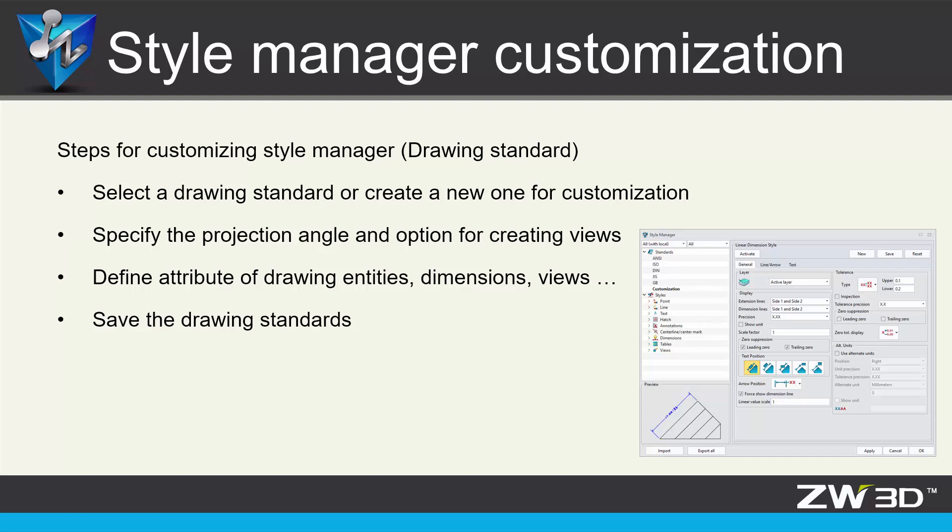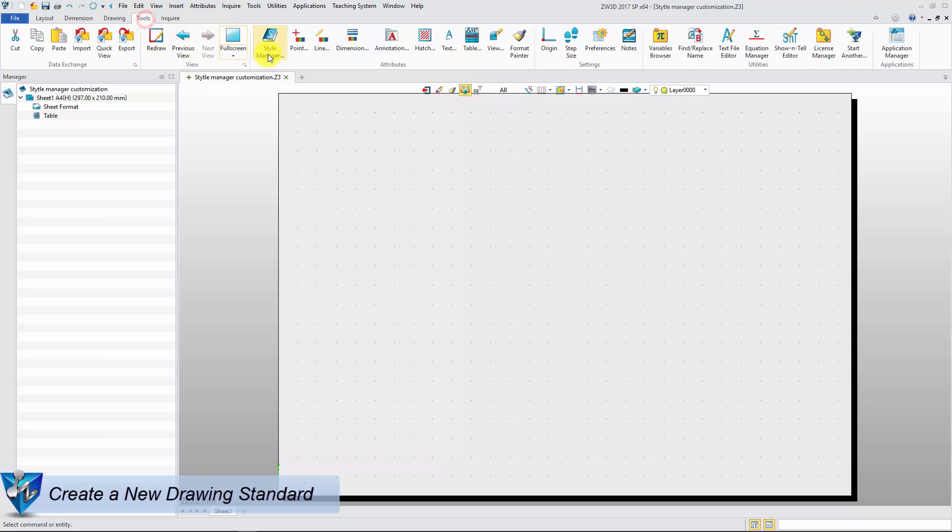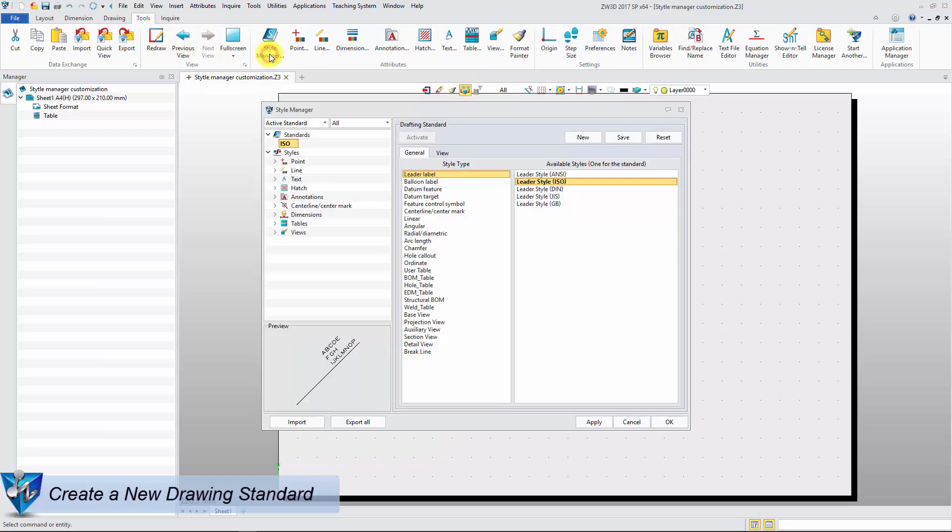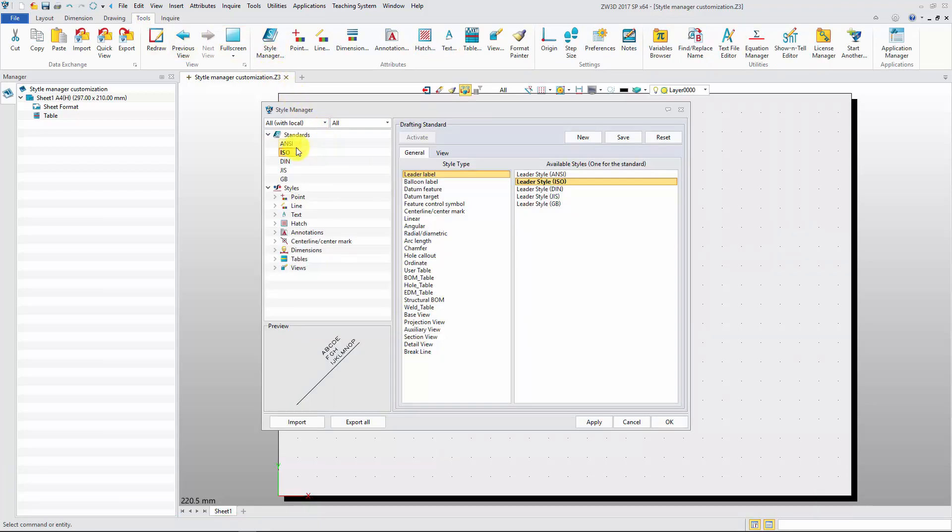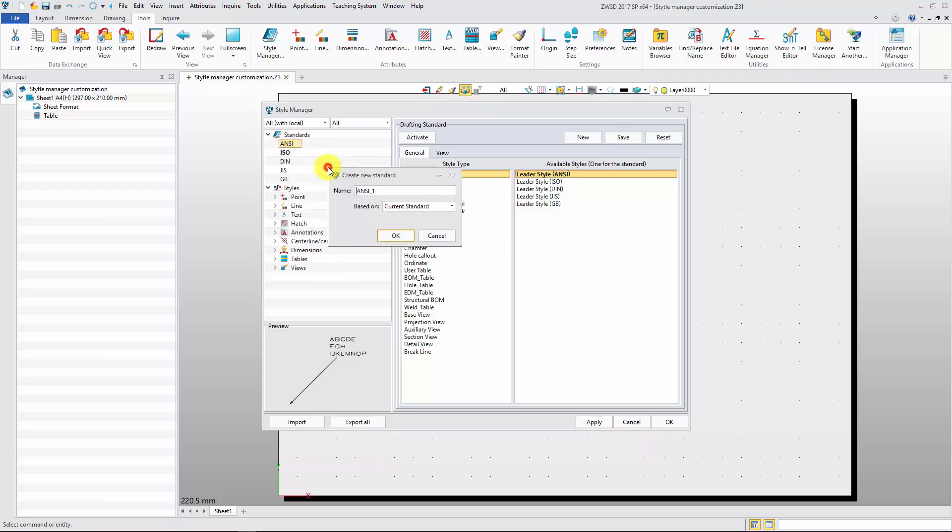Today we will learn how to customize the Style Manager in ZW3D. Select all from the pull-down list. Then it will show all the drawing standards. Create a new standard based on some standard.